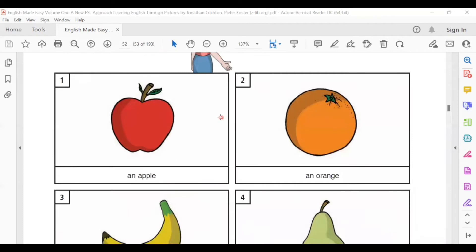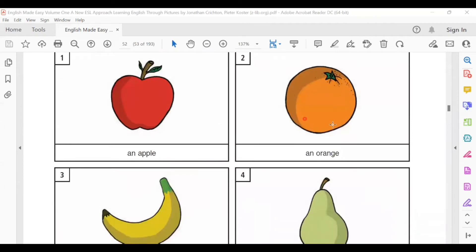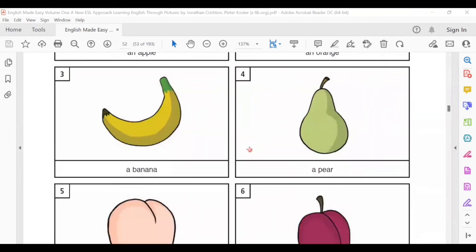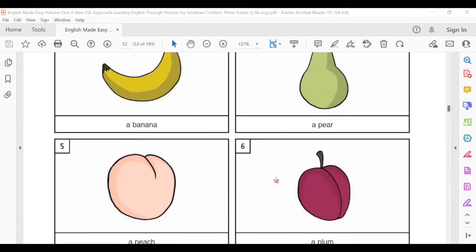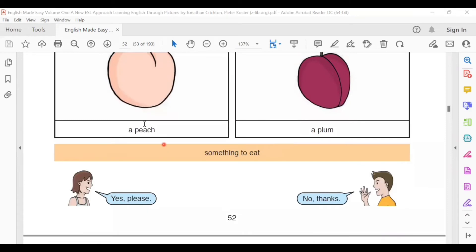Would you like an apple? Would you like an orange? Would you like a banana? Would you like a pear? Would you like a peach? Would you like a plum? Yes, please. No thanks.